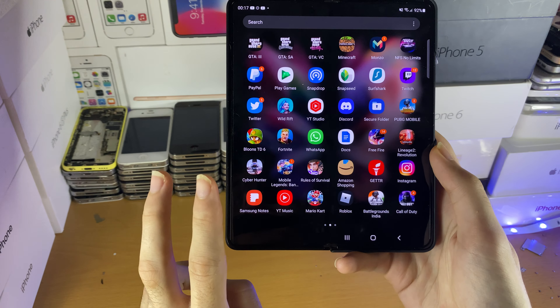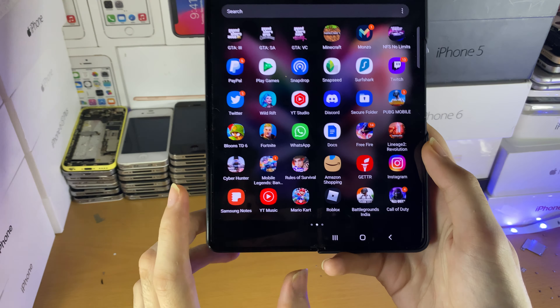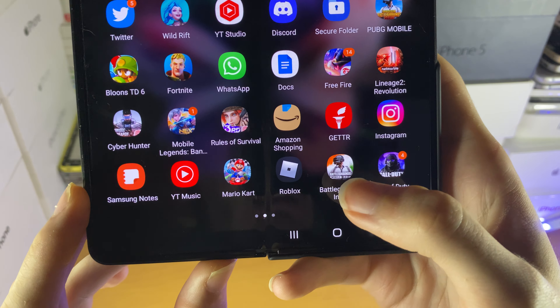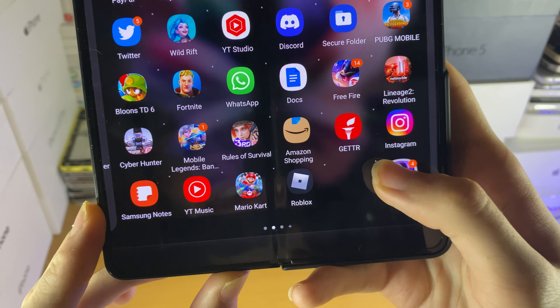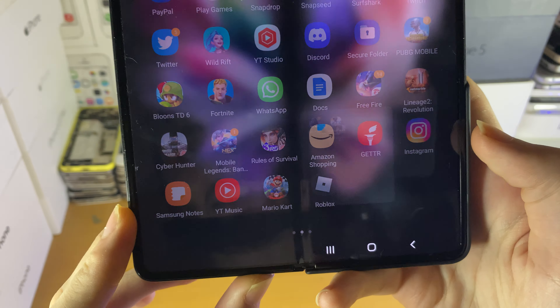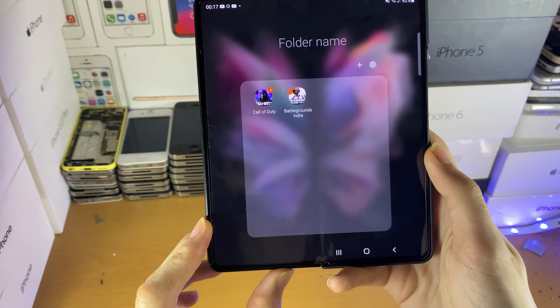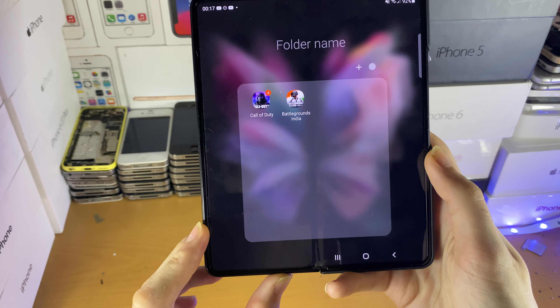You will need to find two applications and then find the first application, long press on it, and then drag and drop it into the second application in order to create a folder.